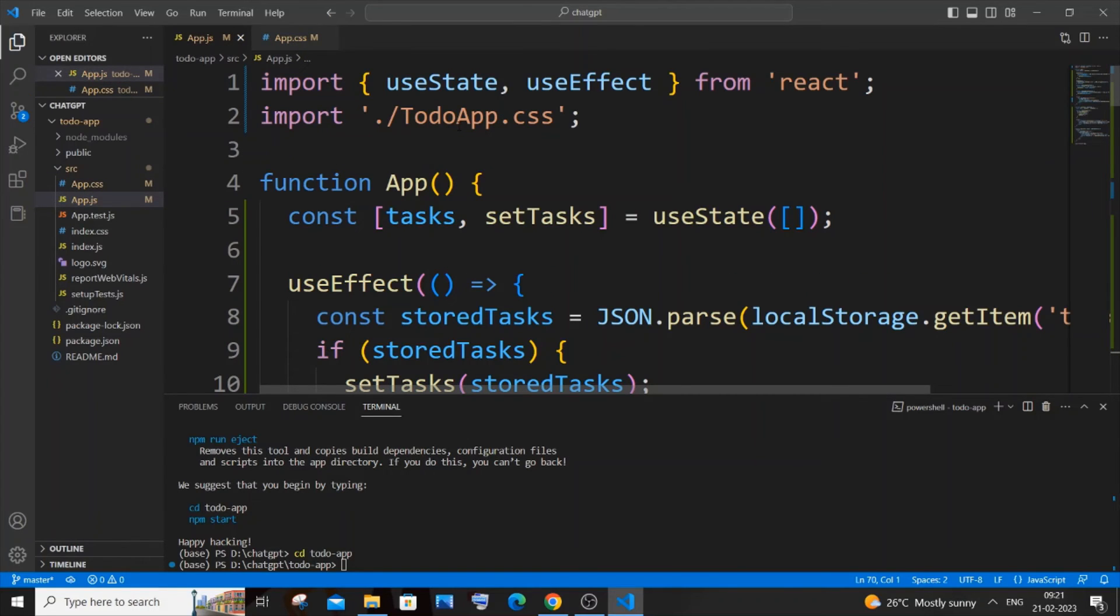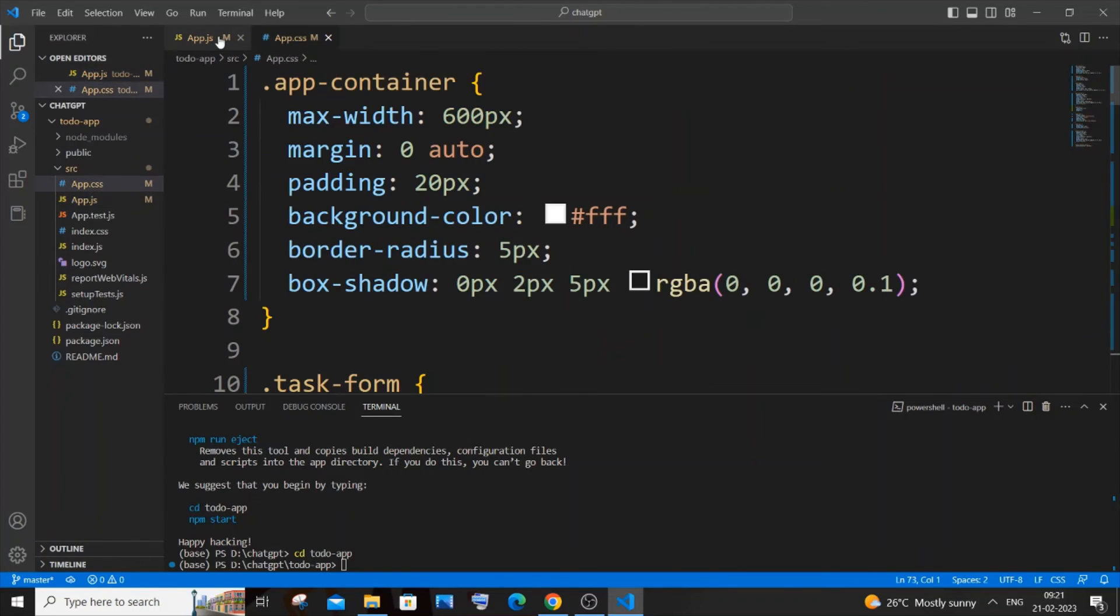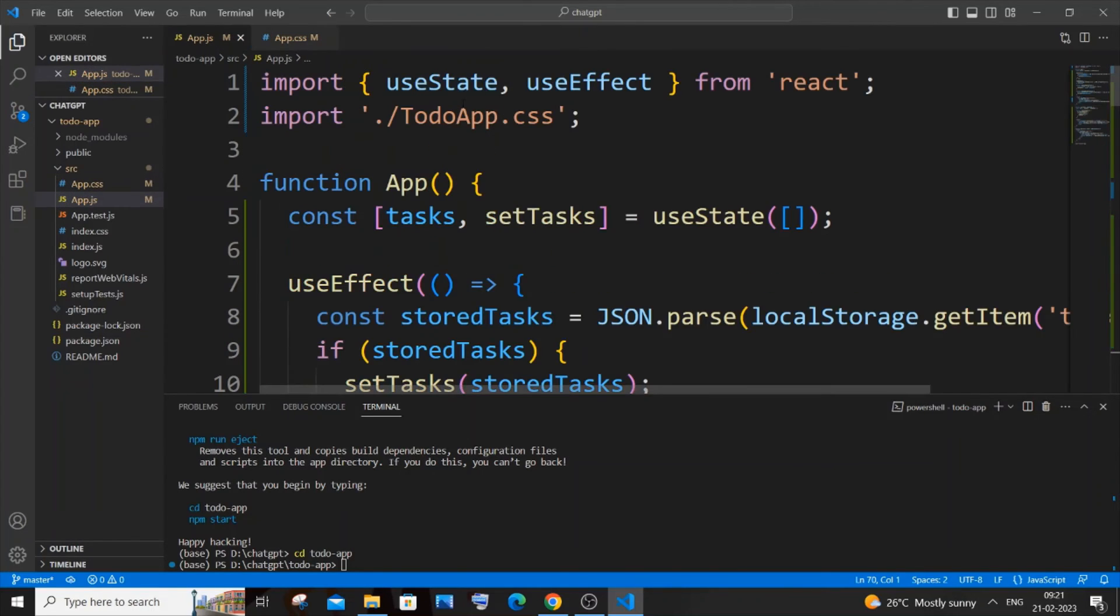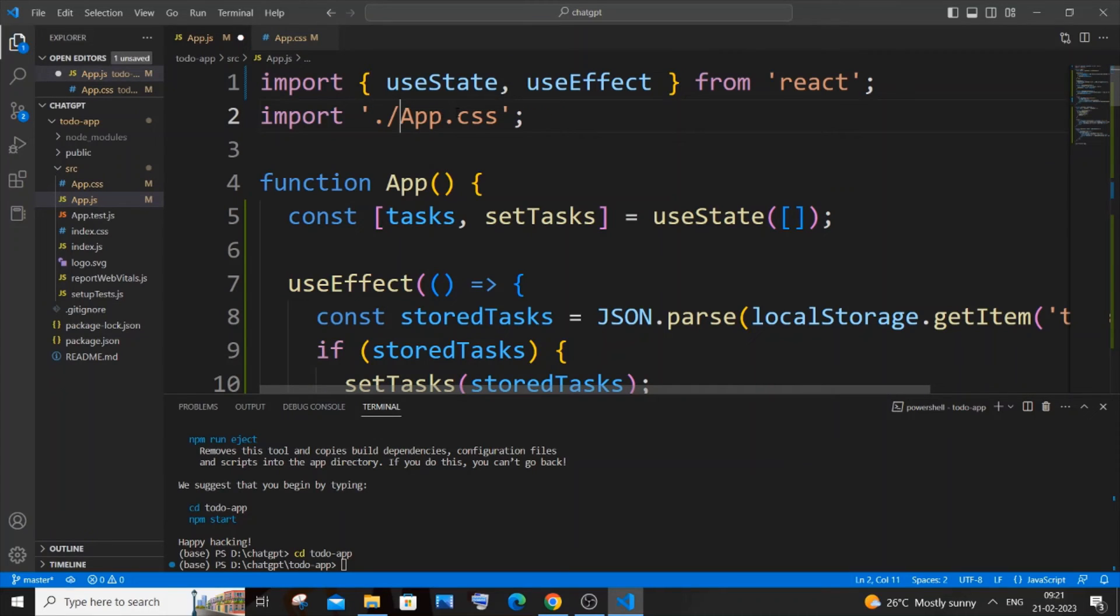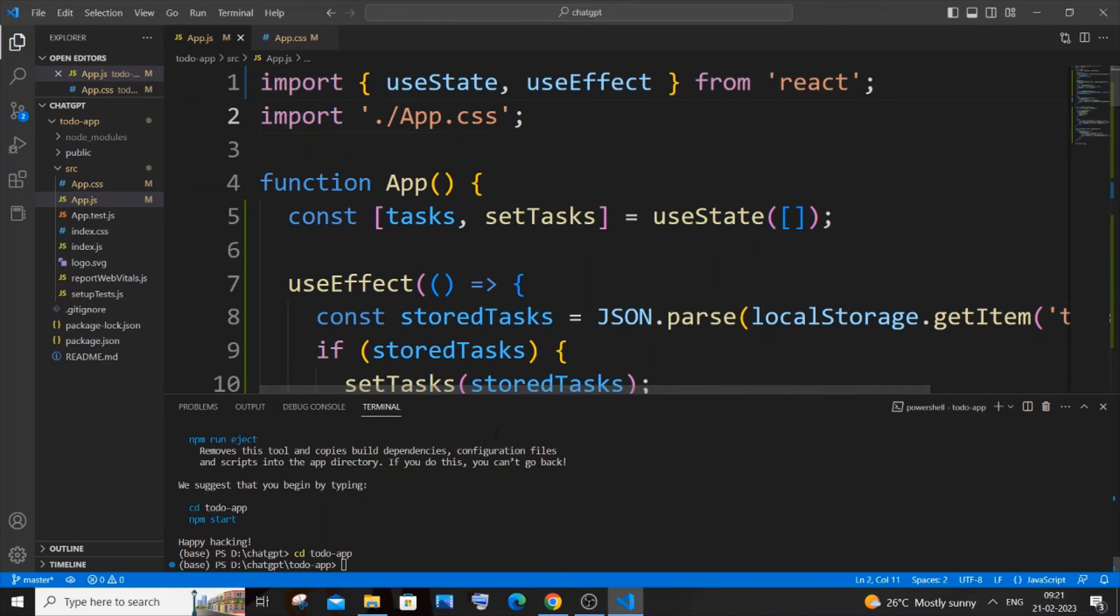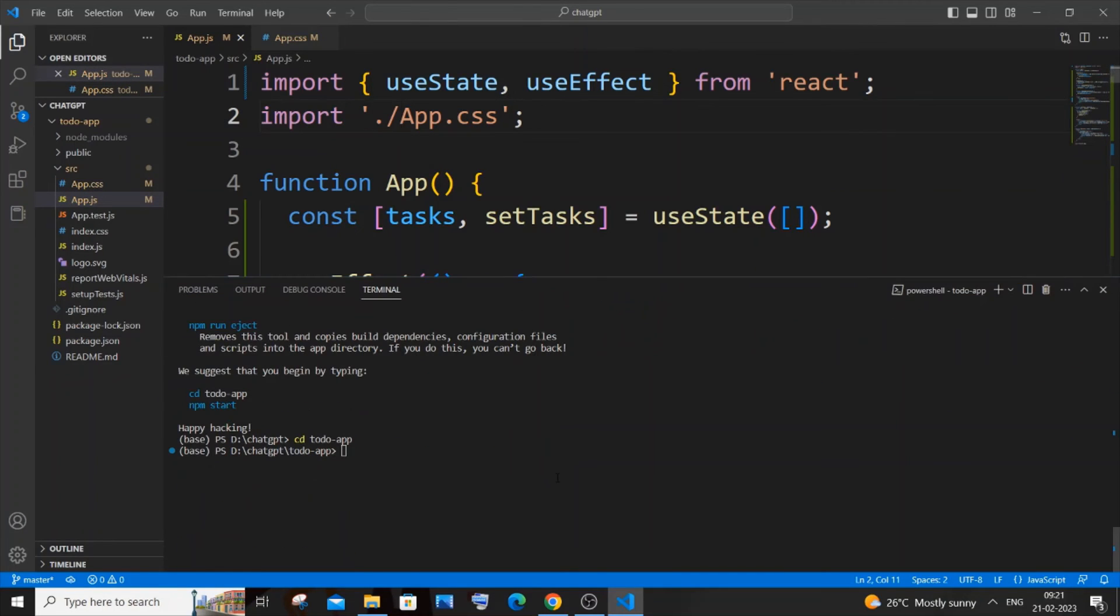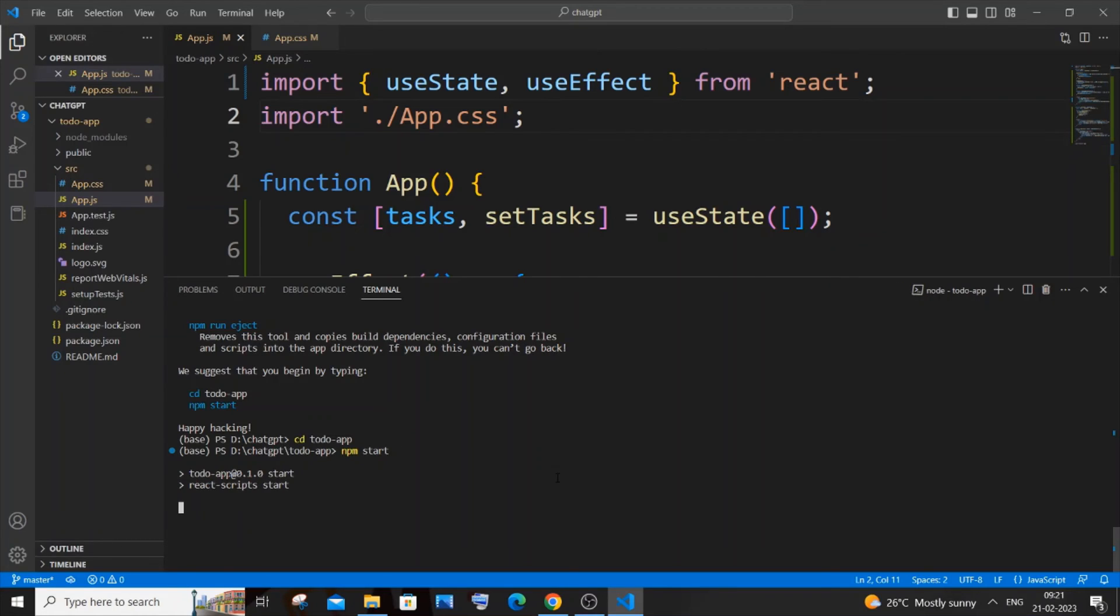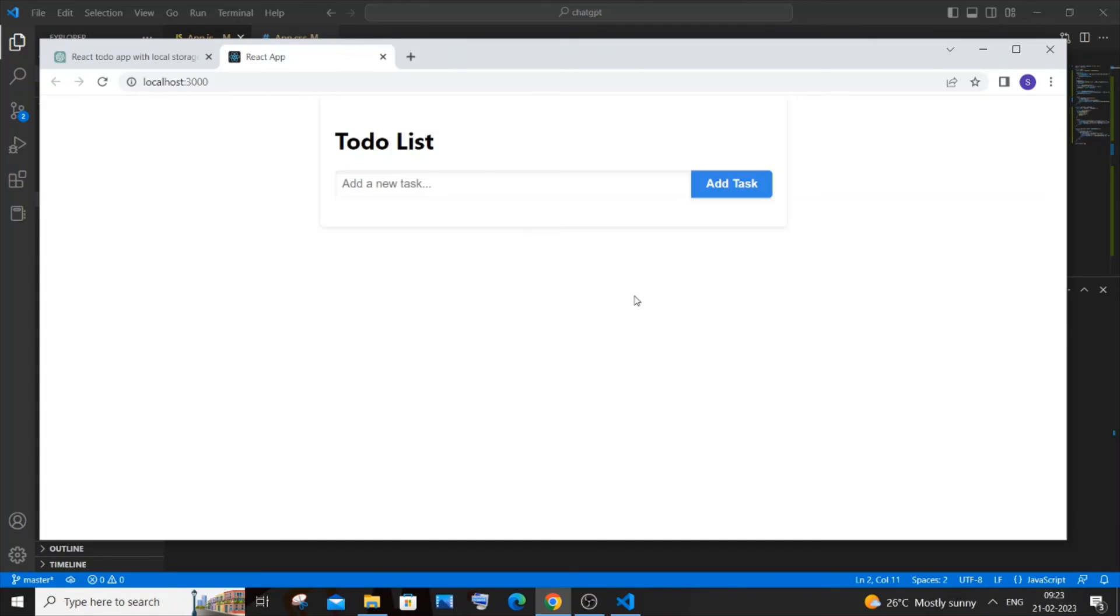You need to remove this todo part. So it's going to be just app.css. Be careful there, change the name. Once you're done importing both the files, you need to just run the command npm start and it'll automatically open in your browser. After some time you'll be getting this to-do list app.